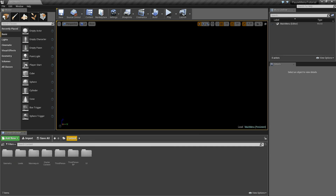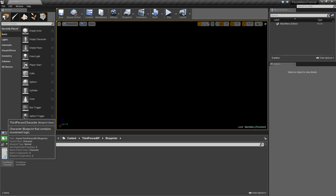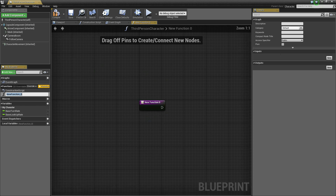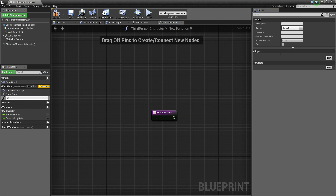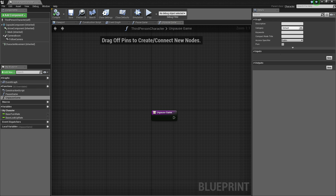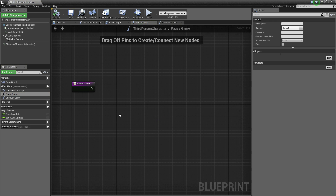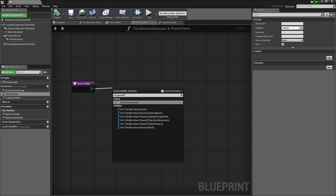Let's go into the root folder and inside of third person BP, under blueprints, we have our third person character. Open that up. We're going to create two functions here. The first will be pause game and the second will be unpause game. Compile and save that. Now go inside of the pause game function and the first thing we're going to do is drag off of here and say set game paused, and set that to true.